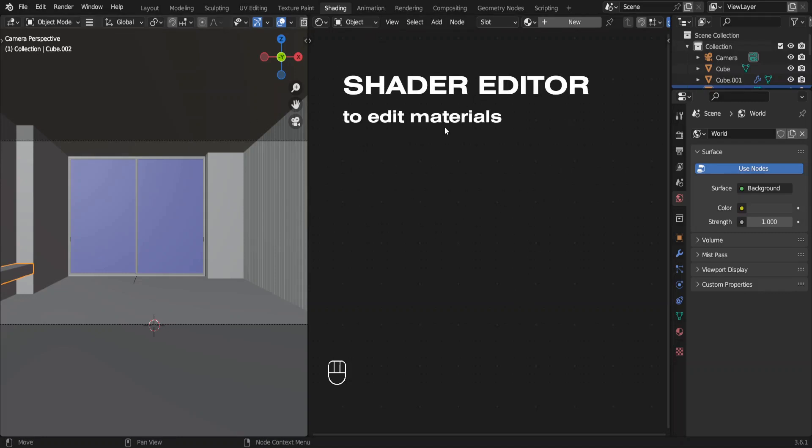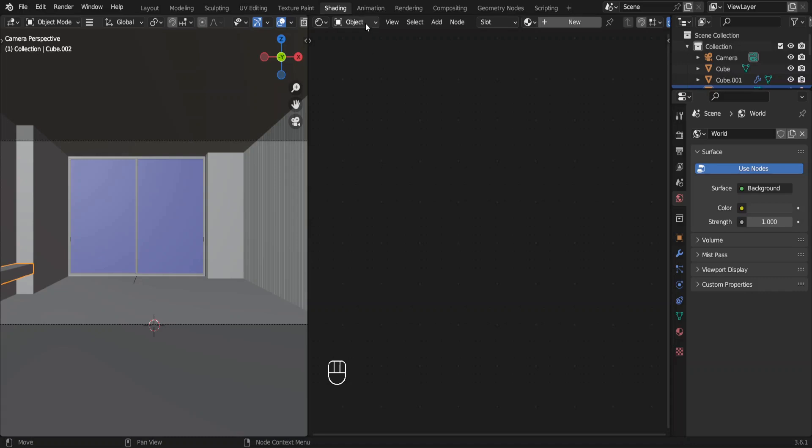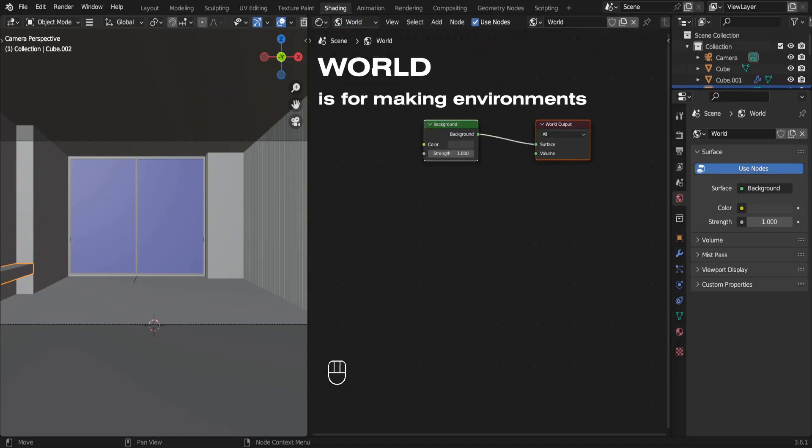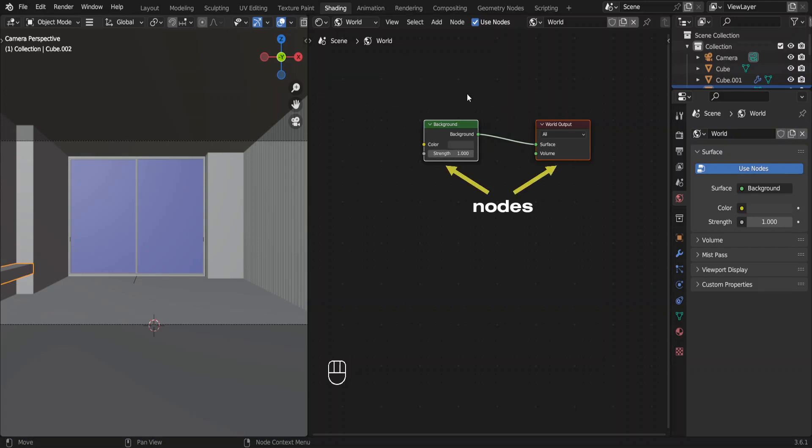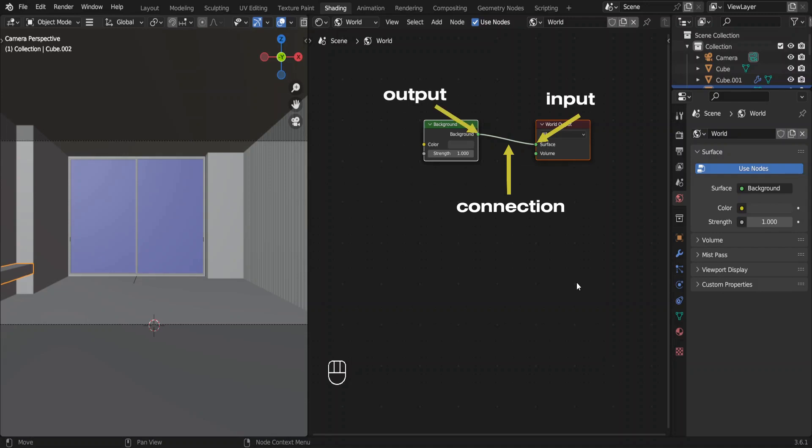So this is where we're going to have our materials. Click on this object button and choose world. These are called nodes. You'll understand the purpose of each of these nodes while we're moving ahead. We can't see any changes yet because we really didn't do anything.